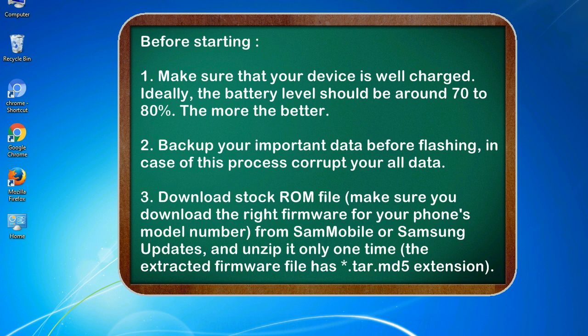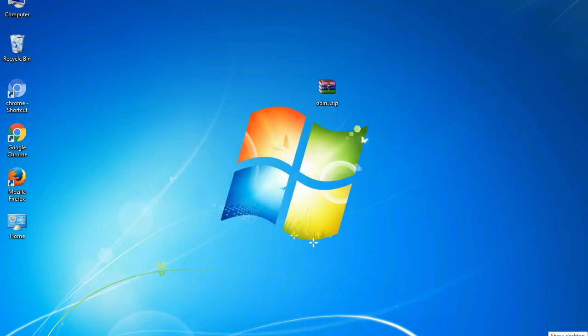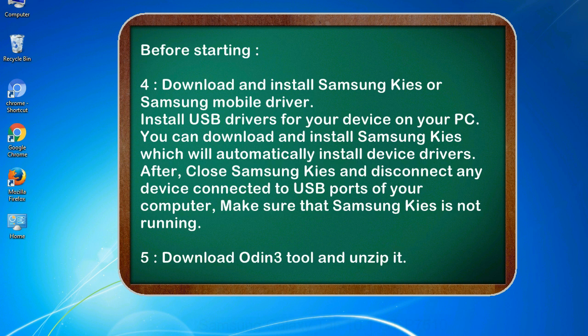3. Download stock ROM file. Make sure you download the right firmware for your phone's model number from SamMobile or Samsung Updates, and unzip it only one time. The extracted firmware file has .tar.md5 extension. 4. Download and install Samsung KIES or Samsung mobile driver. Install USB drivers for your device on your PC. You can download and install Samsung KIES which will automatically install device drivers.